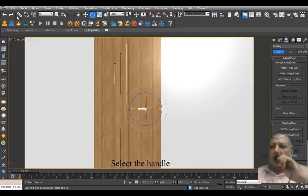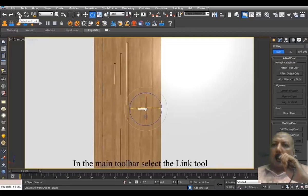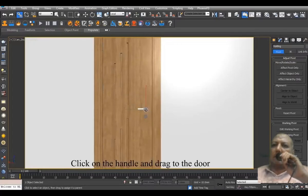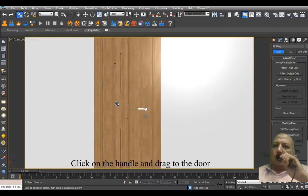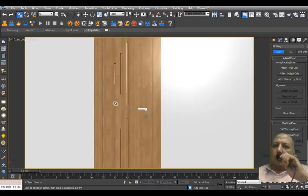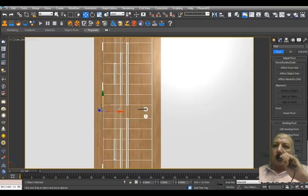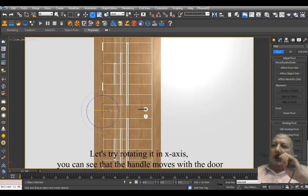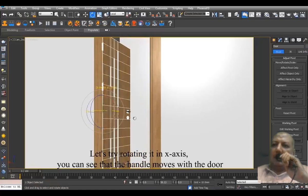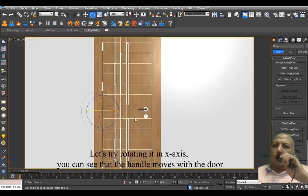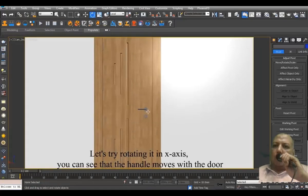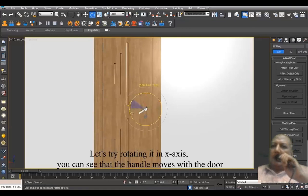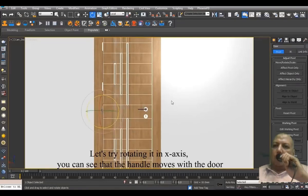Select the handle. In the main toolbar, select the link tool. Click on the handle and drag to the door. Let's try rotating it on the X axis. You can see that the handle moves with the door.